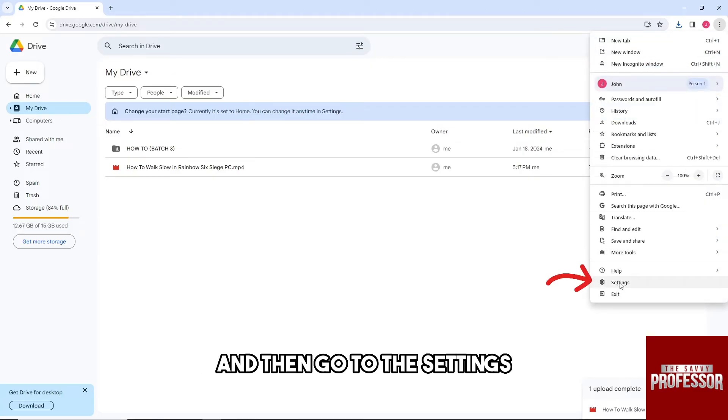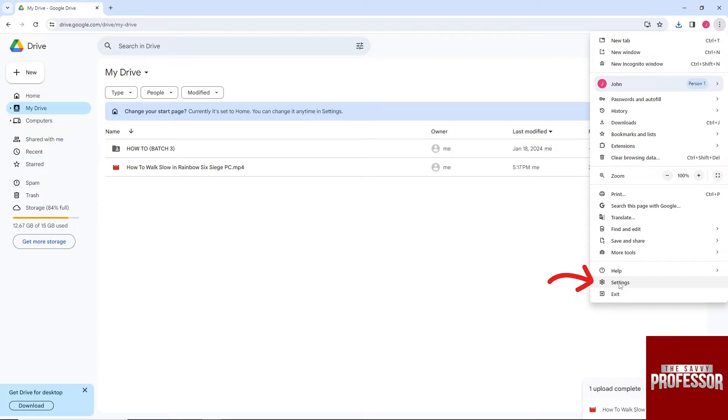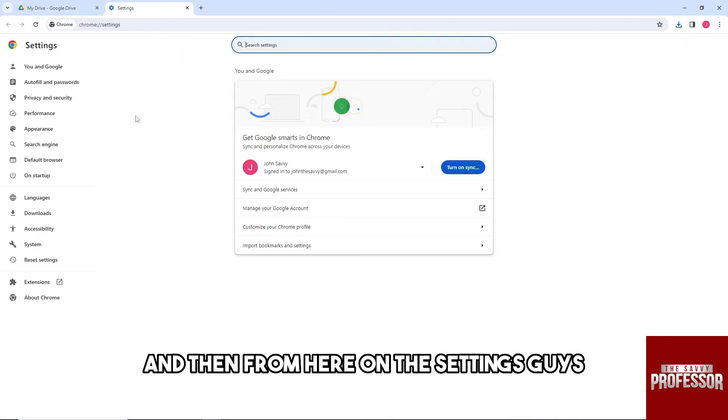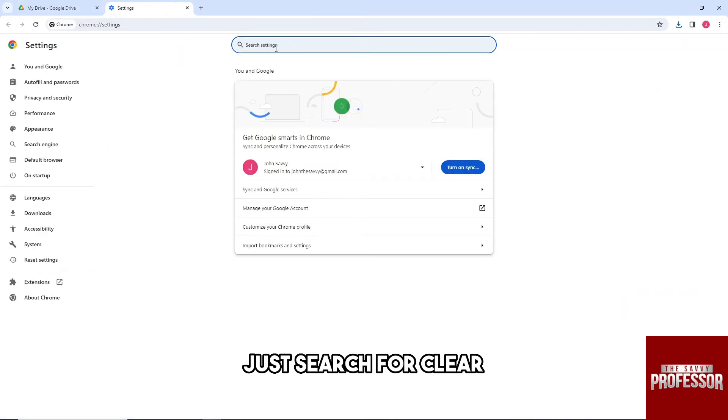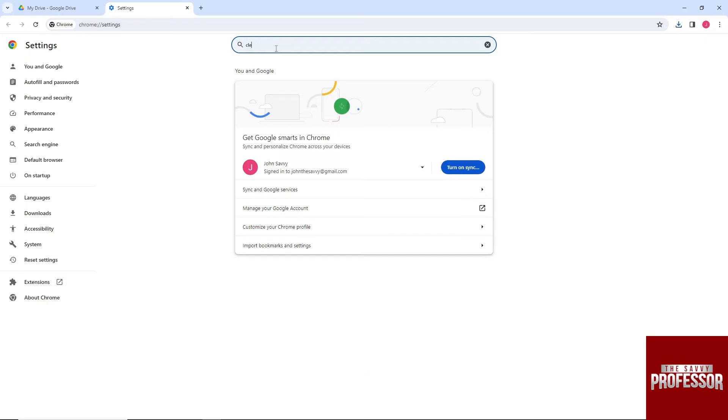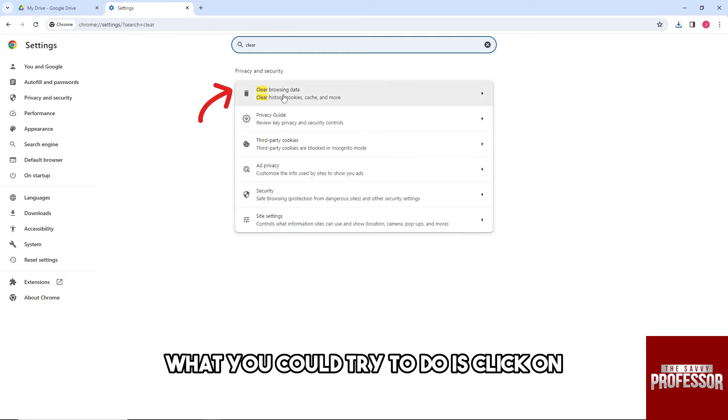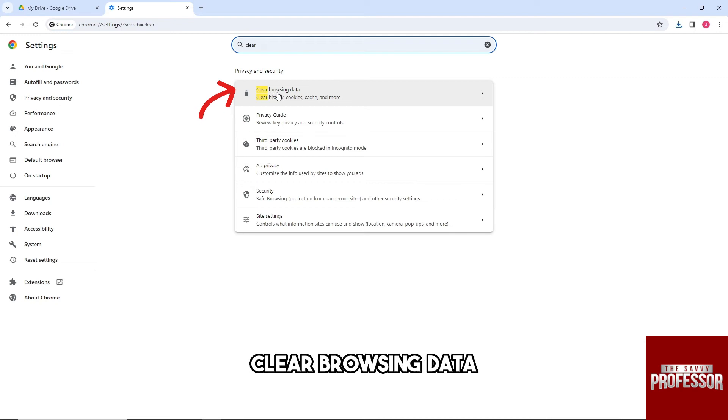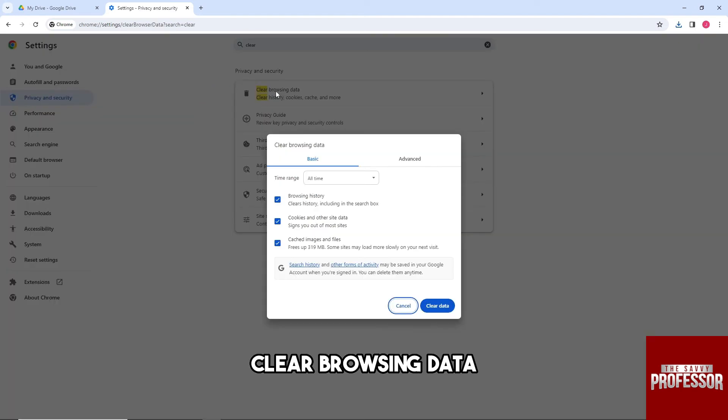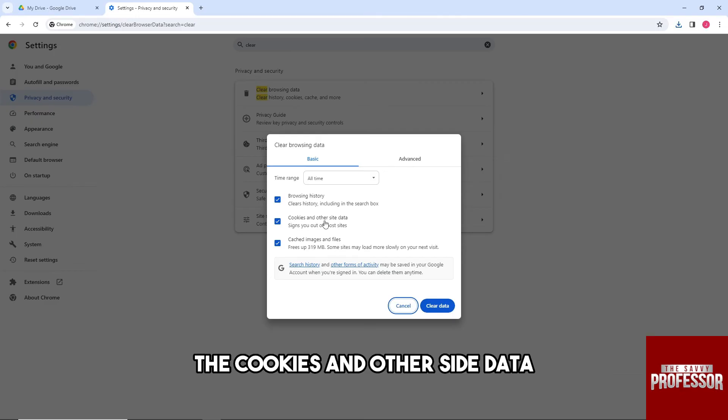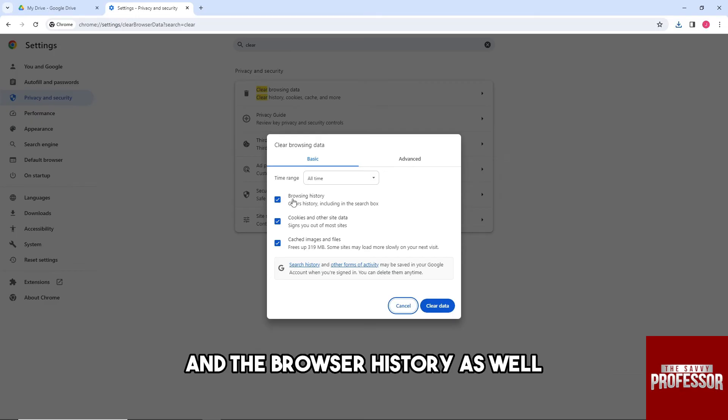Go to the settings, and then from here on the settings, just search for clear. And now what you could try to do is click on clear browsing data, and then from here make sure to clear the cache images and files, the cookies and other site data, and the browsing history as well.